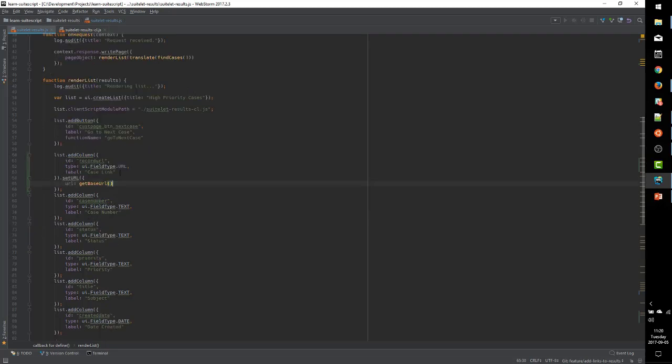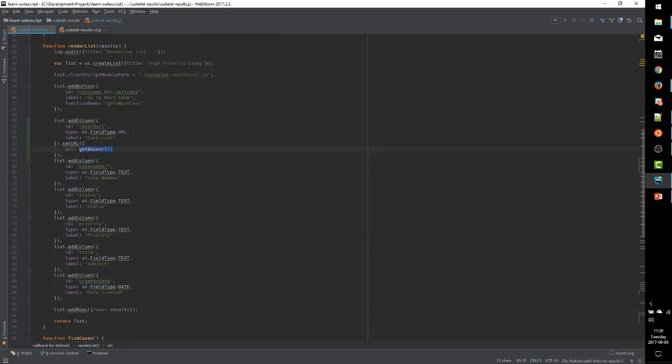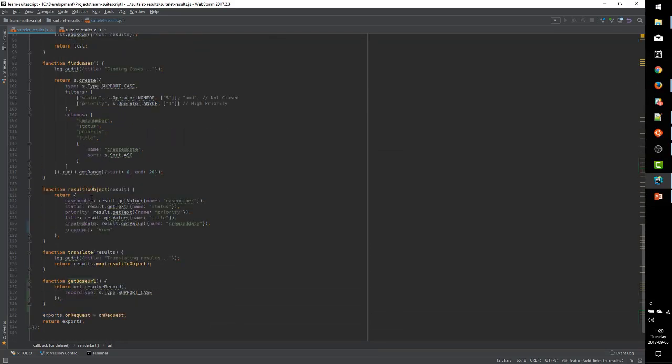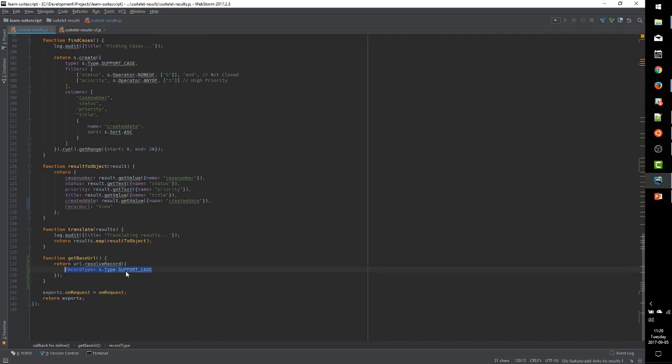We're going to add a call to set URL and specify a URL property that uses our getBaseURL function. So we, on our URL column, we add a set URL call.